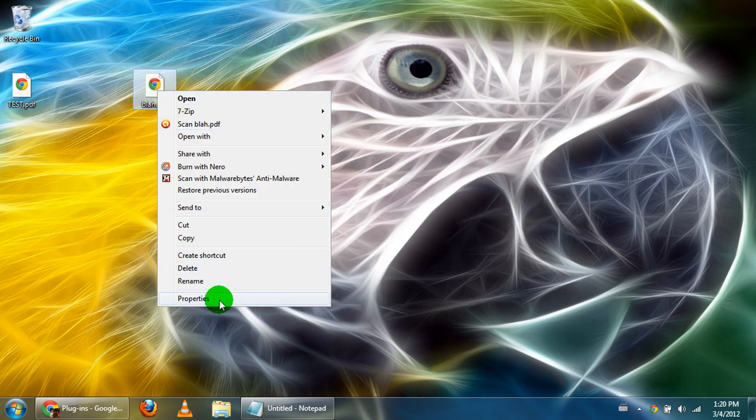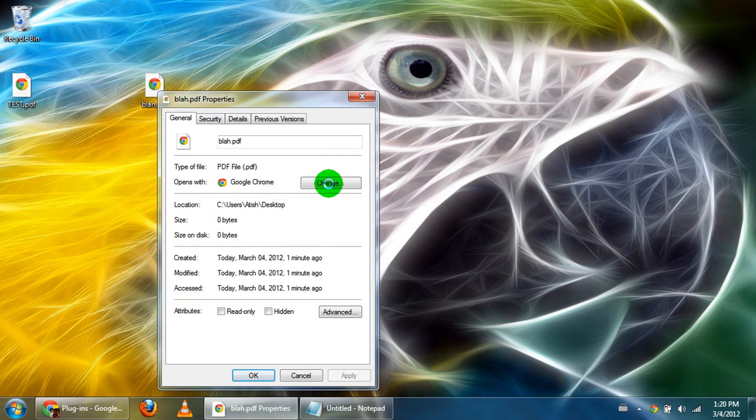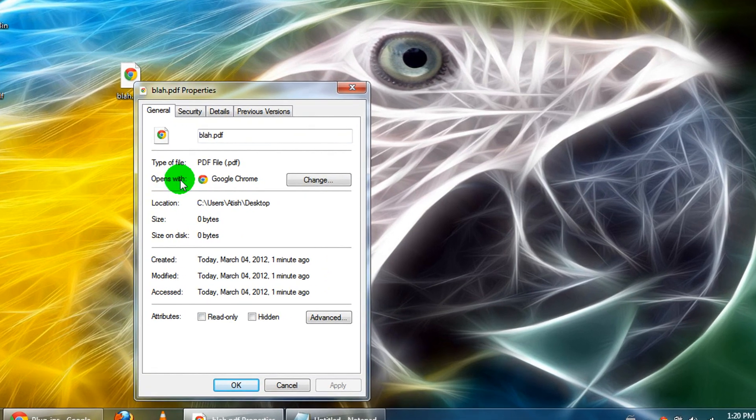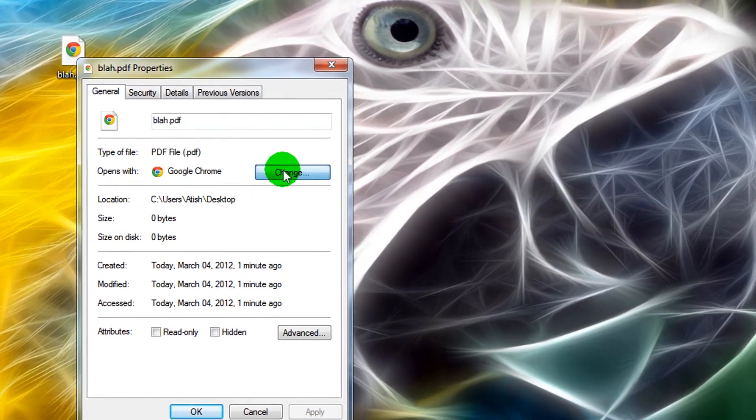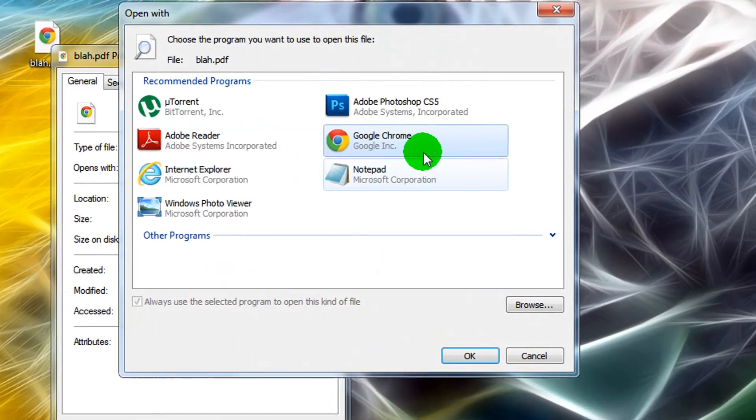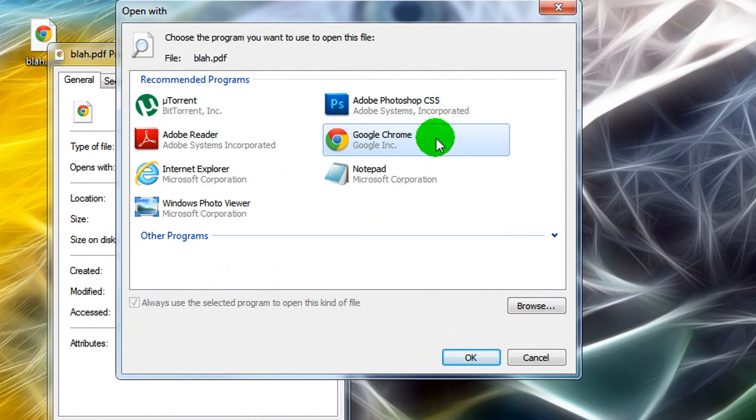Right-click on this, open properties, and this should pop up, the properties, and you're going to change the open with. Click change, and if Chrome is already here, go ahead and select that and you can click OK.